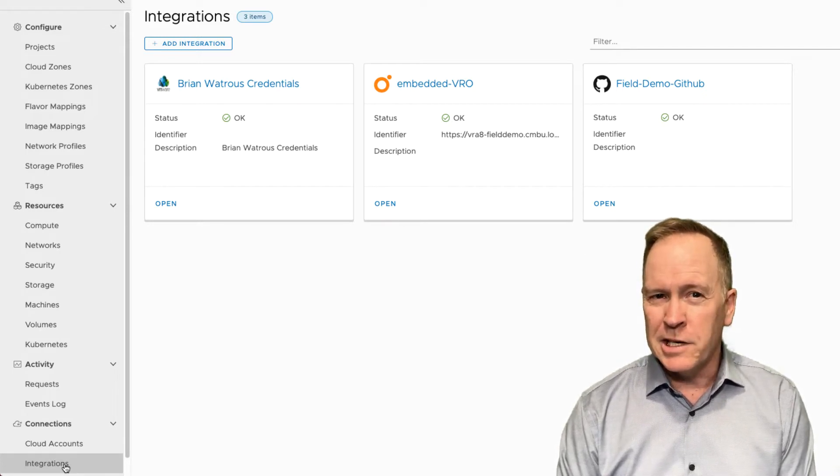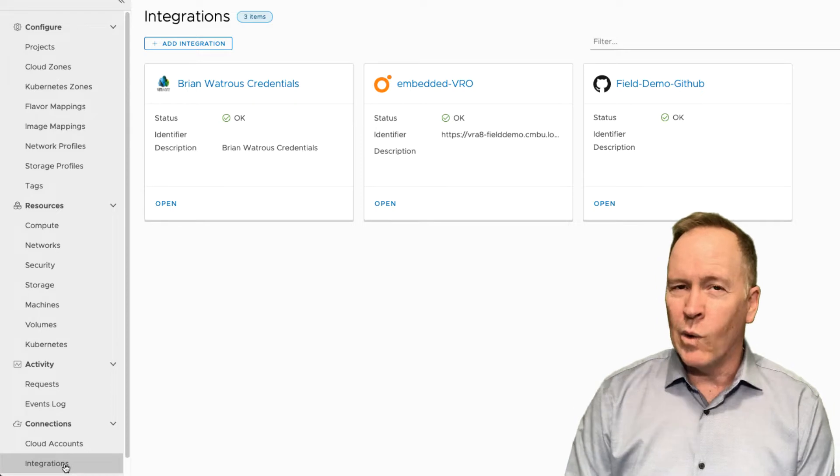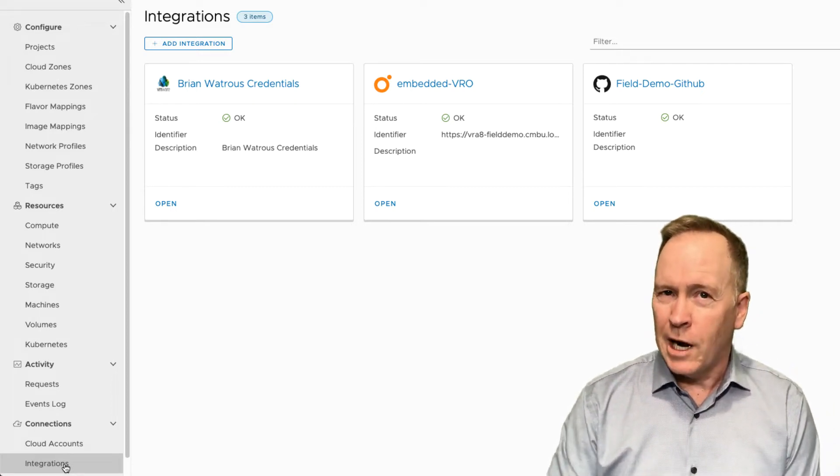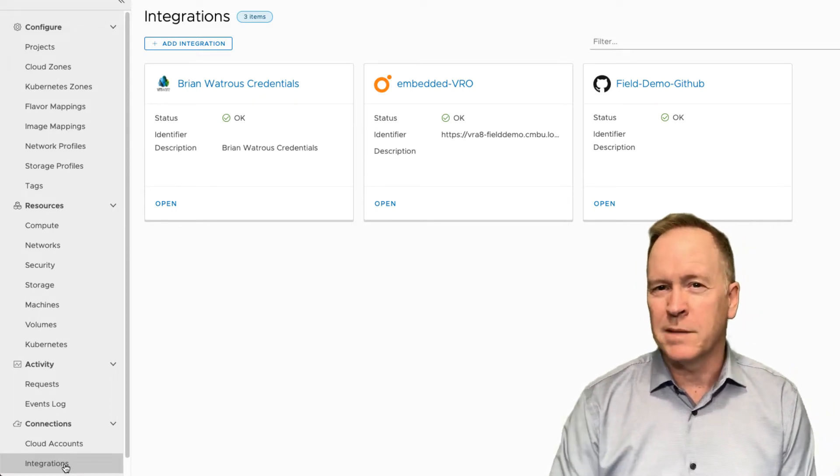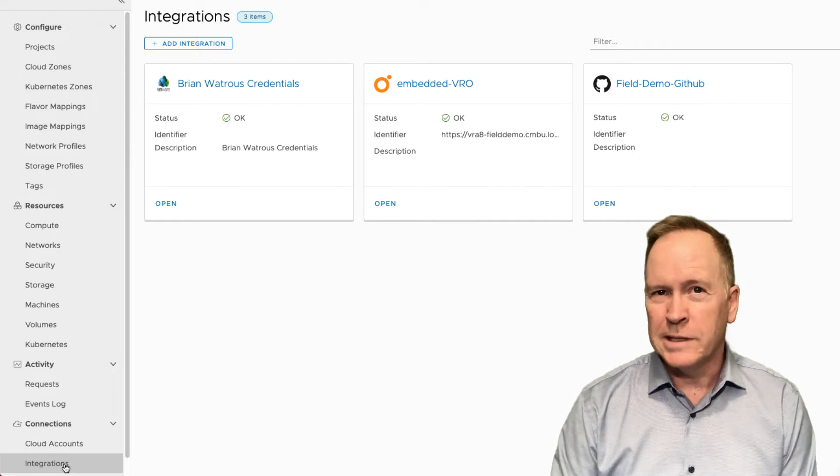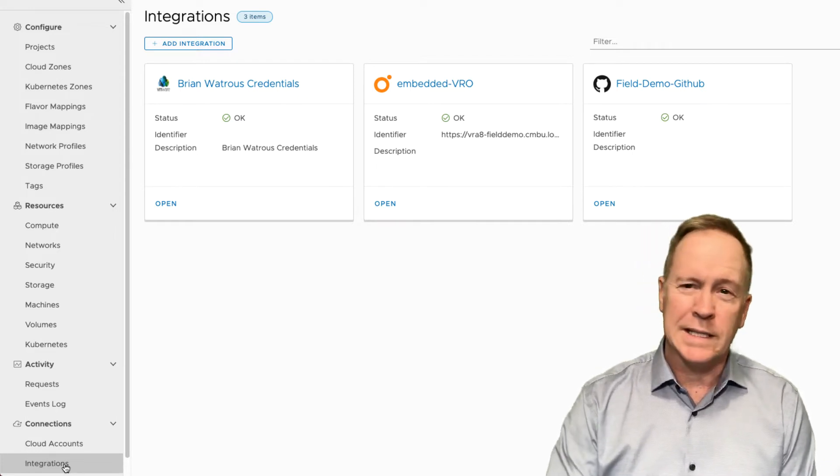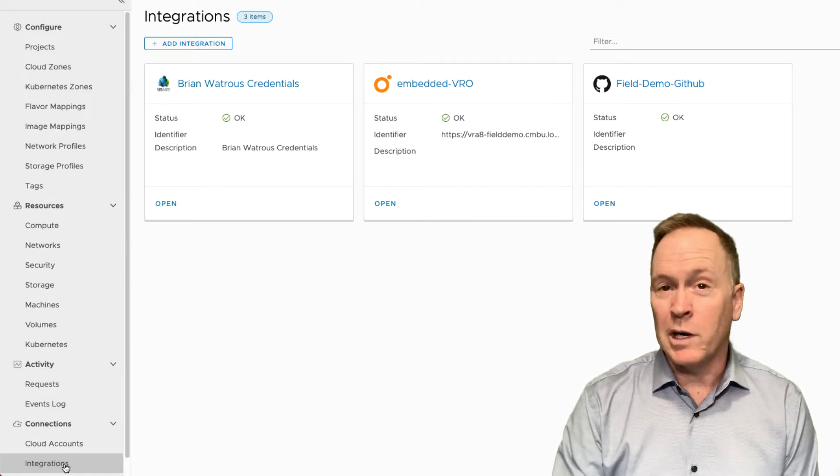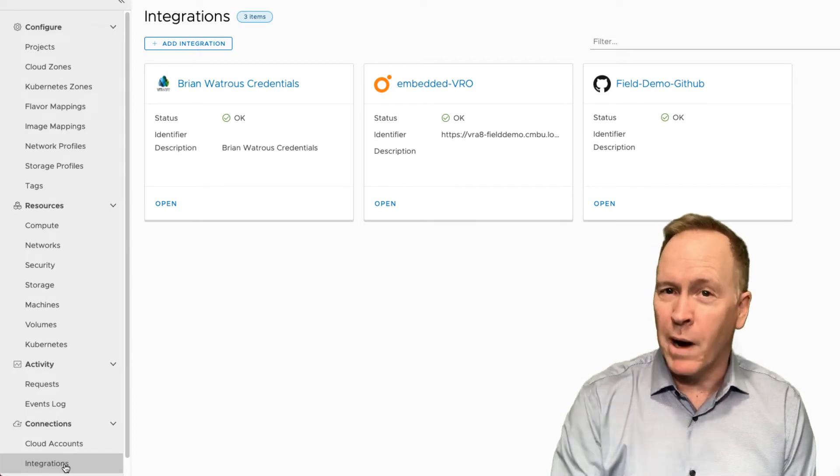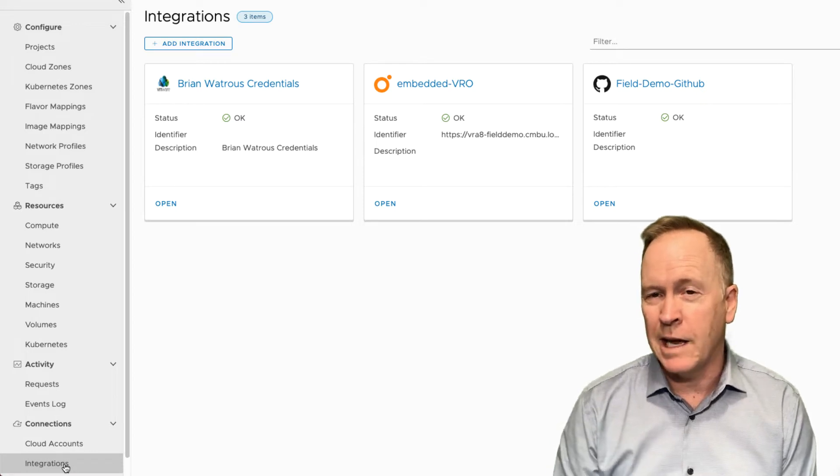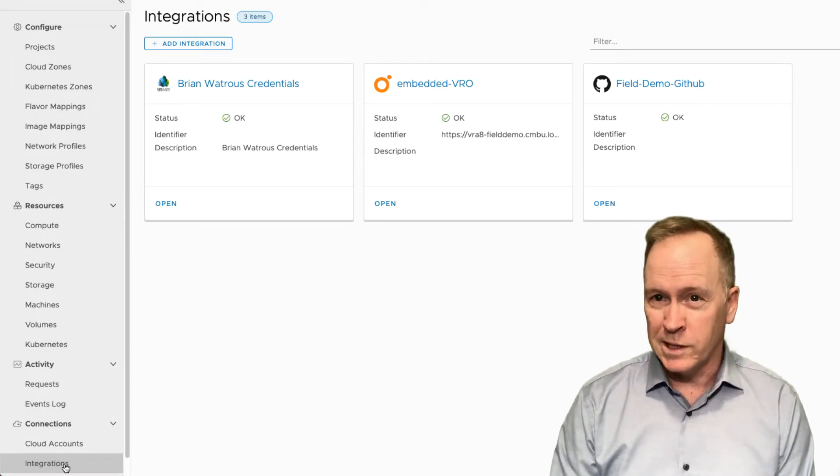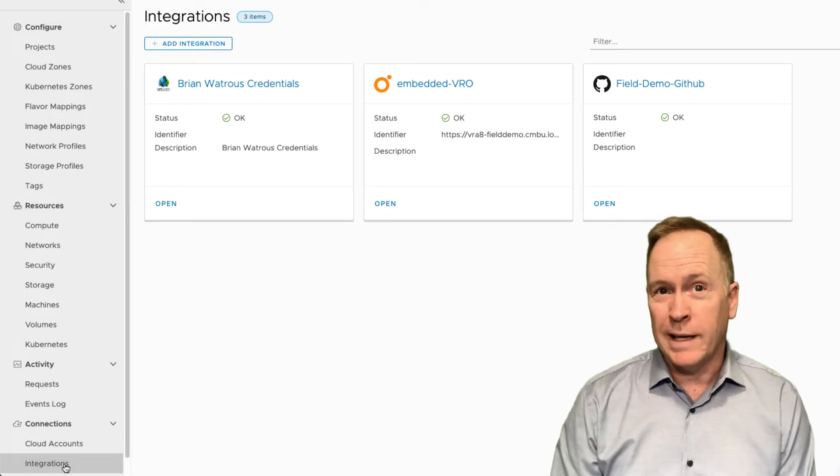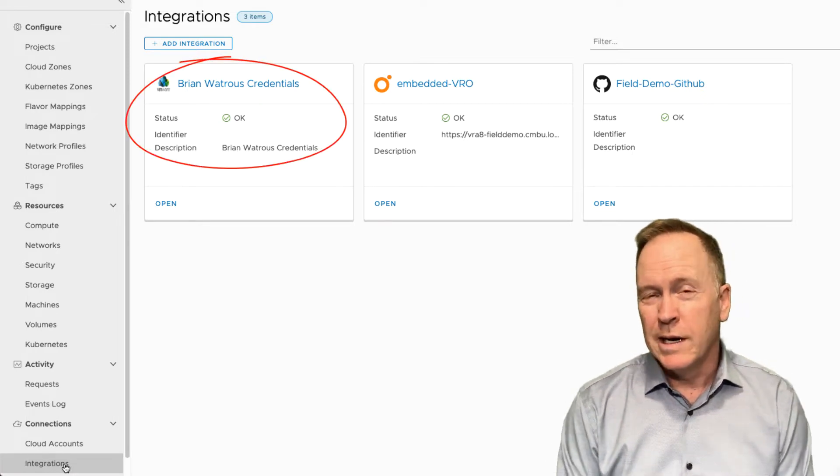This section is where you go in order to configure VRA's automation to be able to talk to various systems it needs to talk to. For instance, in the previous video I showed you downloading a blueprint from the marketplace. In order to do that, I first had to have an integration with VMware's system called my.vmware.com. That's what this integration is for.